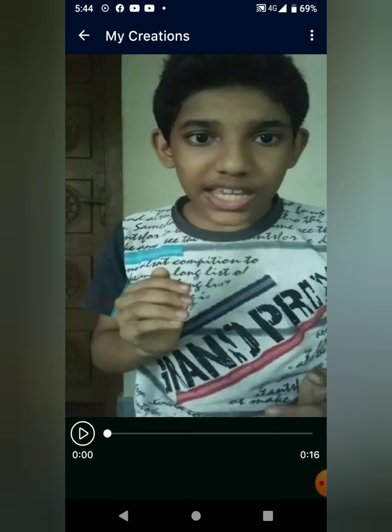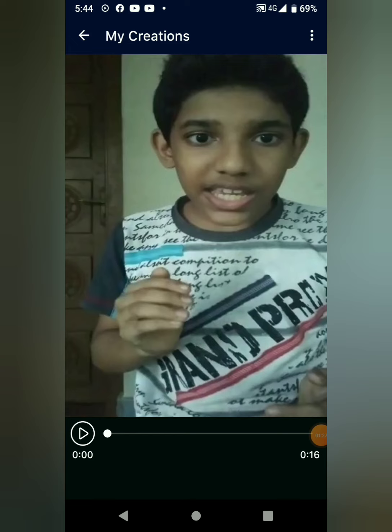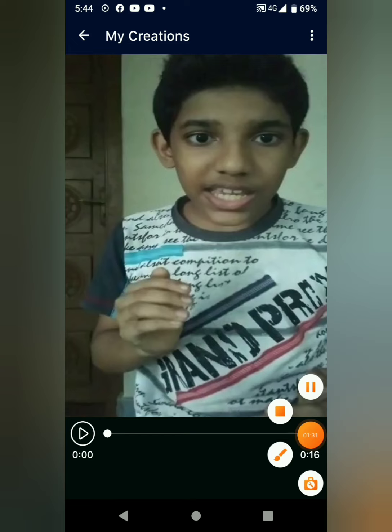Bye-bye. You can see the link in the description box.